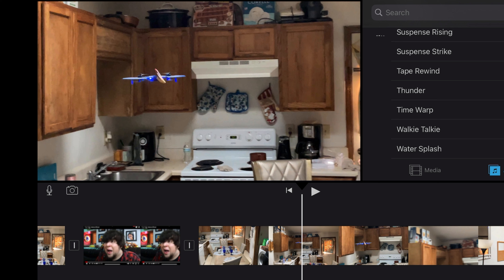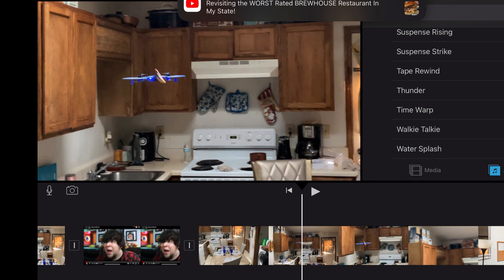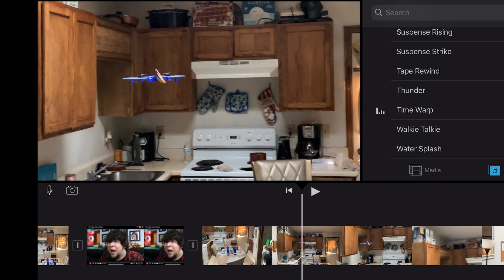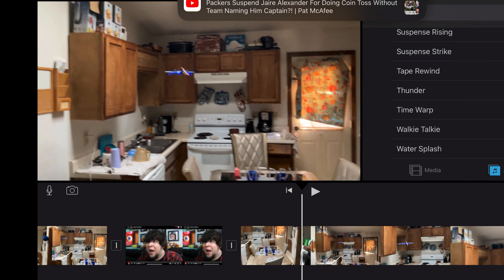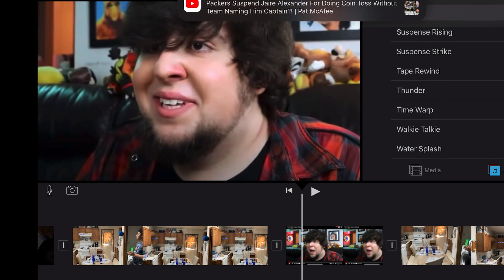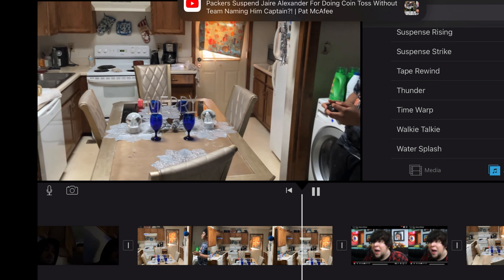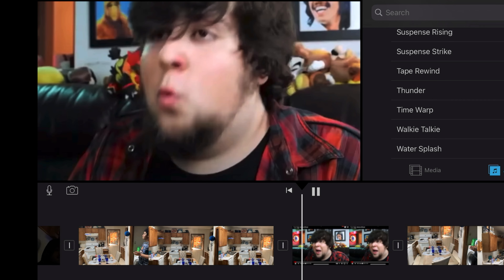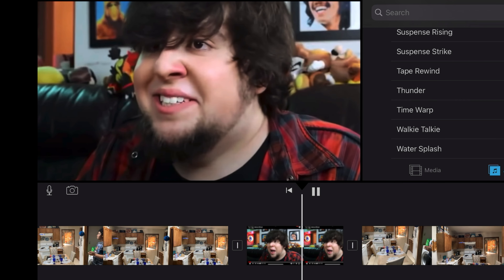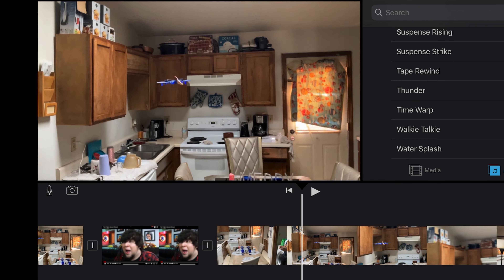I'm obviously not using that because I already have a sound effect right there, which is that 'What' meme — the 'What' meme I used. What!